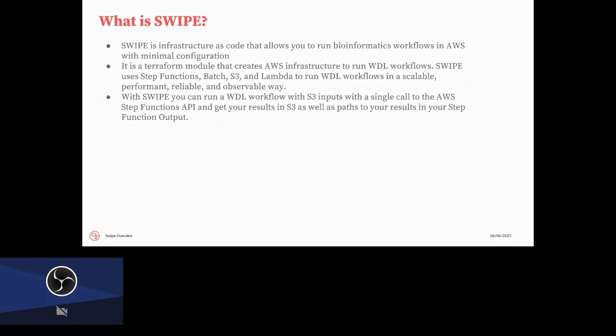So SWIPE is infrastructure as code, and specifically we're using Terraform. And what's so cool about this model is that we can define the infrastructure we run in the cloud as an open source module so people can see exactly how we've configured it, use the module themselves, and then also make changes to it as they see fit. So it is this Terraform module that creates all of the AWS infrastructure we need to run these WDL workflows using a lot of different technologies like step functions, batch, S3, Lambda, and MiniWDL, which I'll talk about in a second. And with SWIPE, you can run a workflow with S3 inputs, and then you can make one call to the AWS API, and then you can get your outputs in S3. So it should be pretty easy and user-friendly to use.